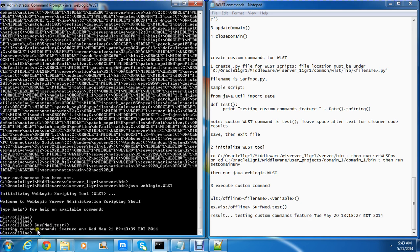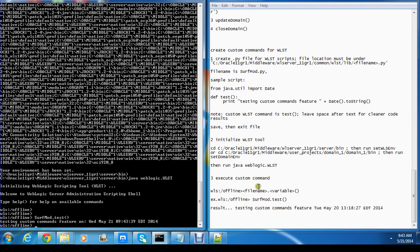As you can see, the readout says 'testing commands feature on Wednesday 9:43' — it's the right time. So this is how you're able to extend and create custom commands for WLST.